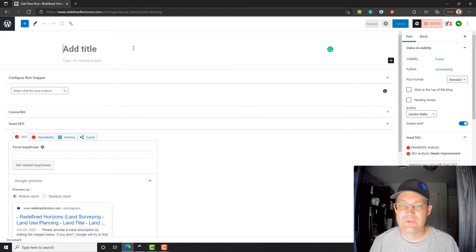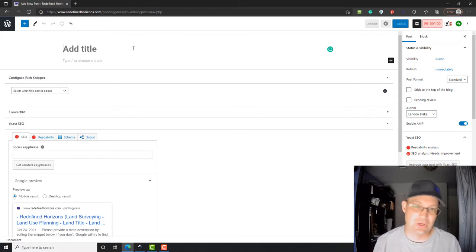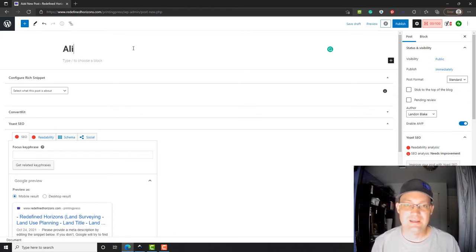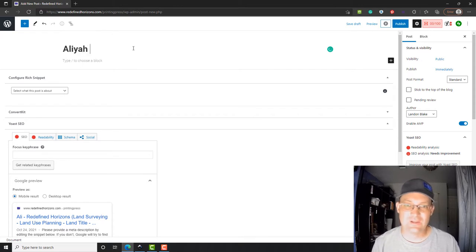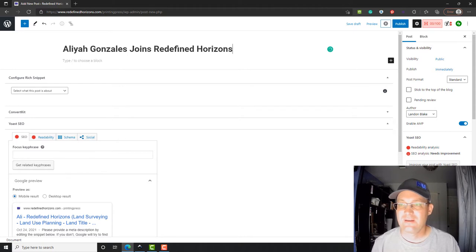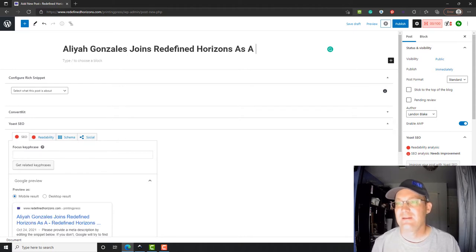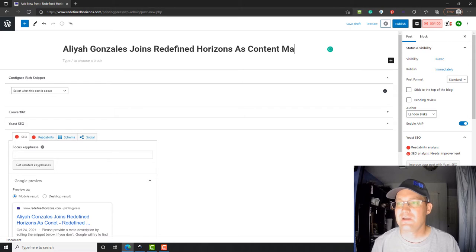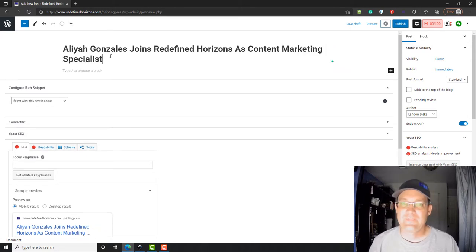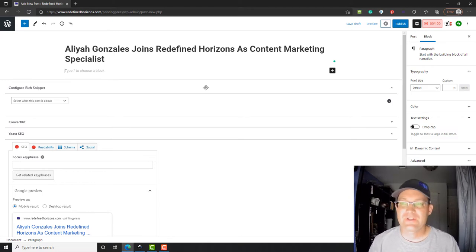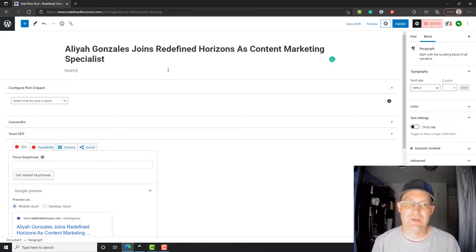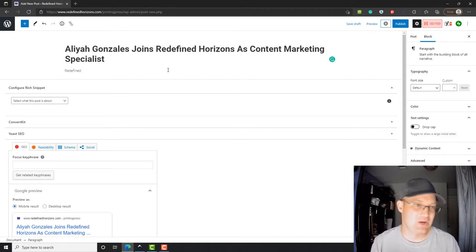We're gonna go ahead and create a post that announces the addition of Aaliyah to our team. We're gonna put that up on our website. So we're gonna give the post a title: Aaliyah Gonzalez joins Redefine Horizons as Content Marketing Specialist. There's our title.